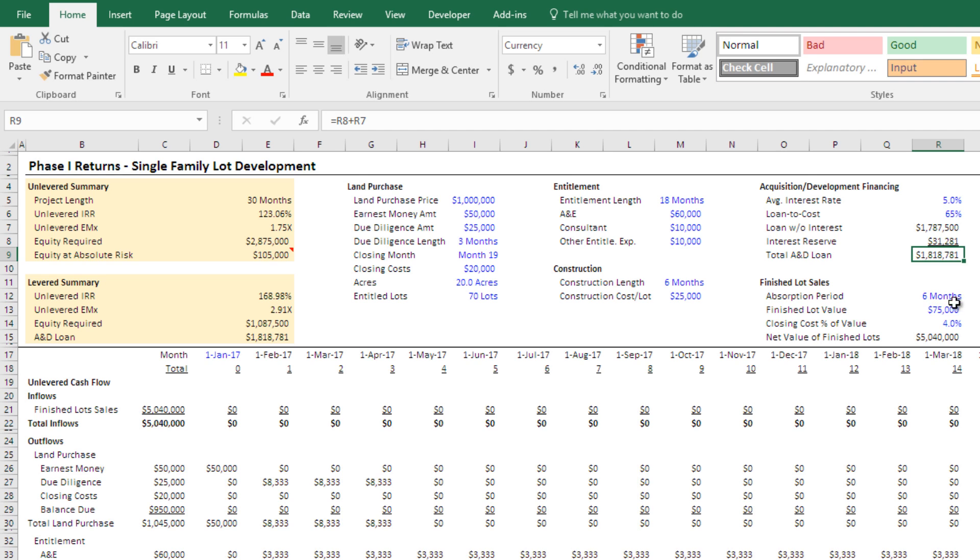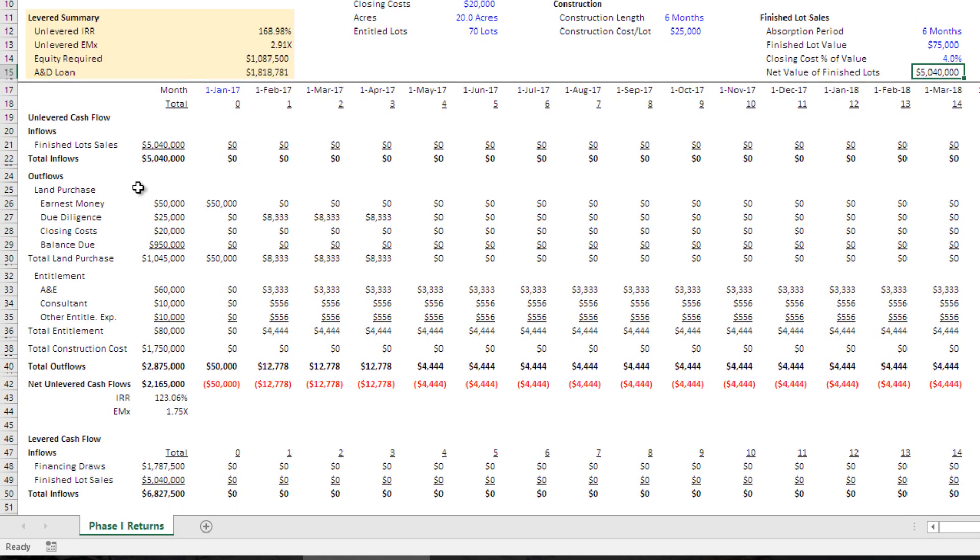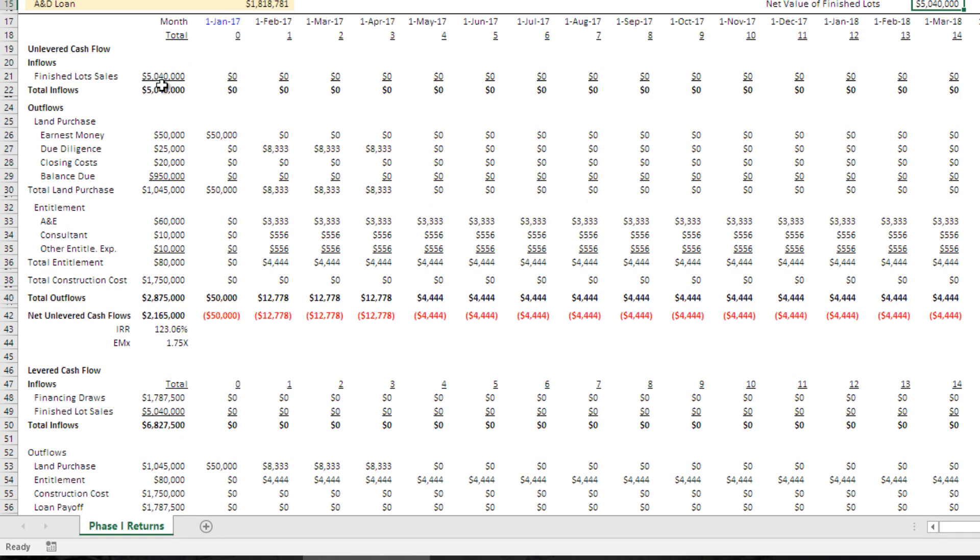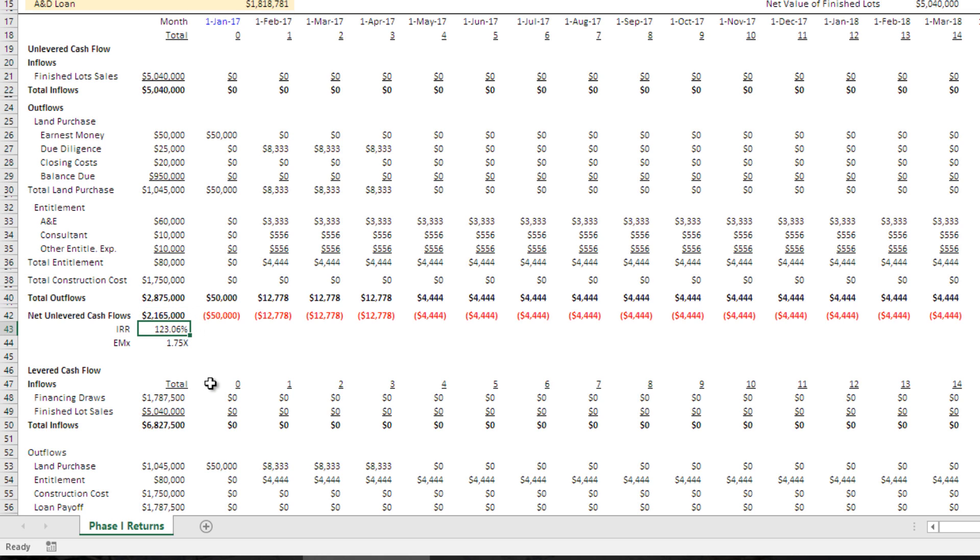And then finished lots, the amount of time it's going to take once you finish the lot and they go out for sale to absorb those lots, the sales price of the lot, and then whatever closing cost you're estimating it's going to be. And then this tells you in all, you're going to get about 5 million in inflows, 2.875 million in outflows. On an unlevered basis, you're about 2.165 million in net profit, which equates to a one net quarter IRR and a 1.75 equity multiple.